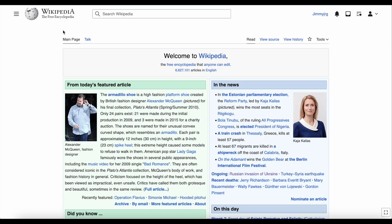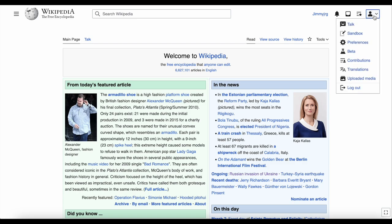In the top right corner, you can see your username if you're logged in, and icons for notifications and your watchlist. Clicking on the person icon opens a menu with other options, like preferences and the logout button.